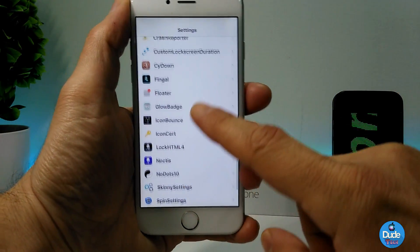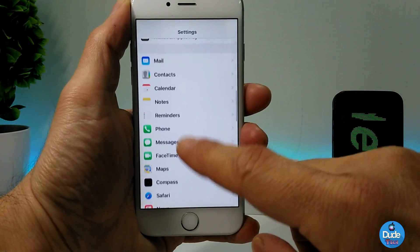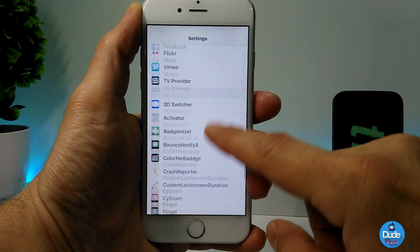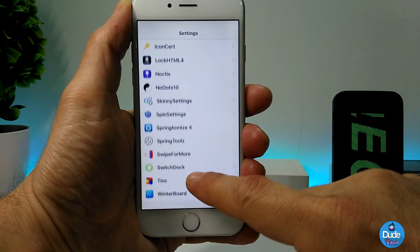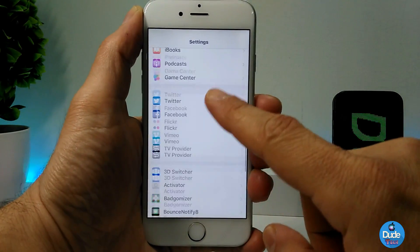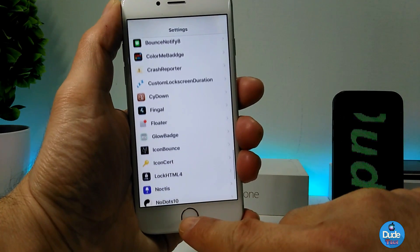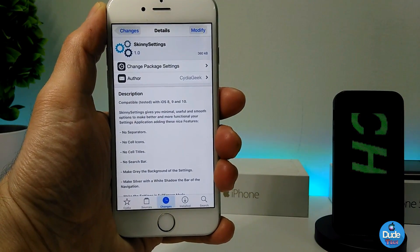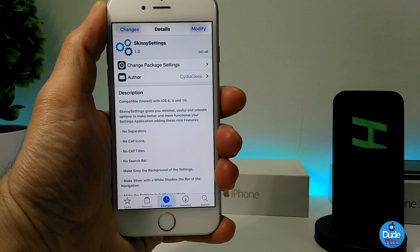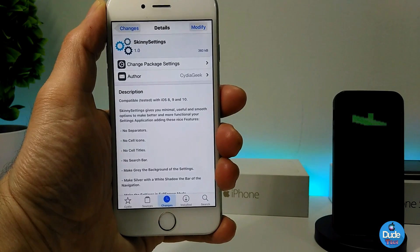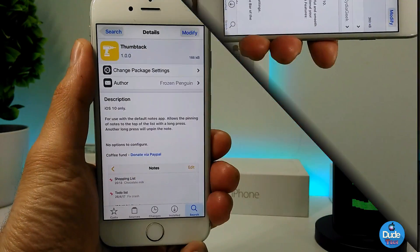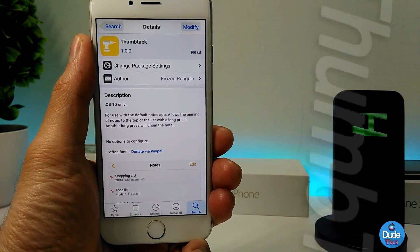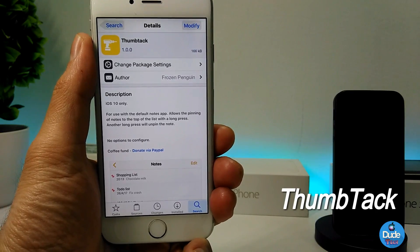As you guys can see, I've customized some stuff and I just have the basic settings that I use with the tweaks I already downloaded. It's a really beautiful, nice tweak to download on your smartphone — I highly recommend you guys give it a try. That's Skinny Settings.